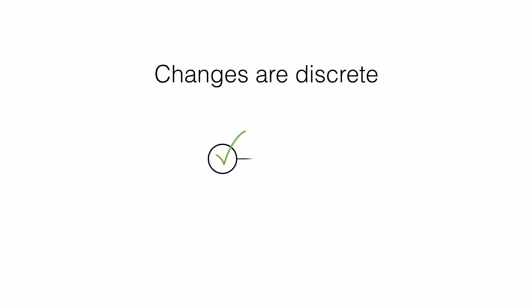So we don't share our changes continuously. Instead, we think about it as if our code starts in one shareable state, and we make our changes privately until we've reached another shareable state, a state where the program works again and now has our change in it. Those shareable states are snapshots of our code, and we call them commits because that's when we commit our changes. And the changes we've made to the files going from one commit to the next are called a change set.